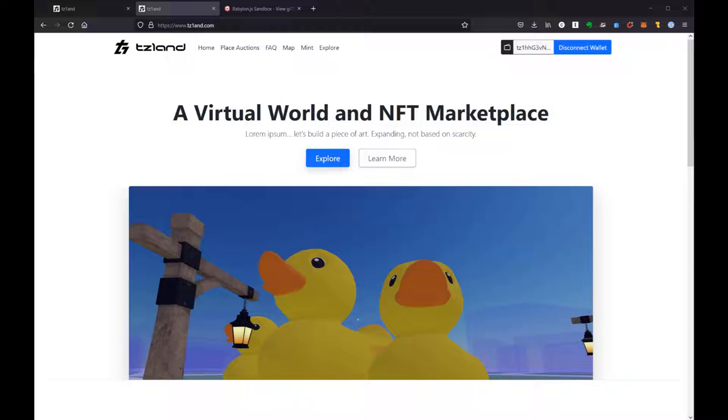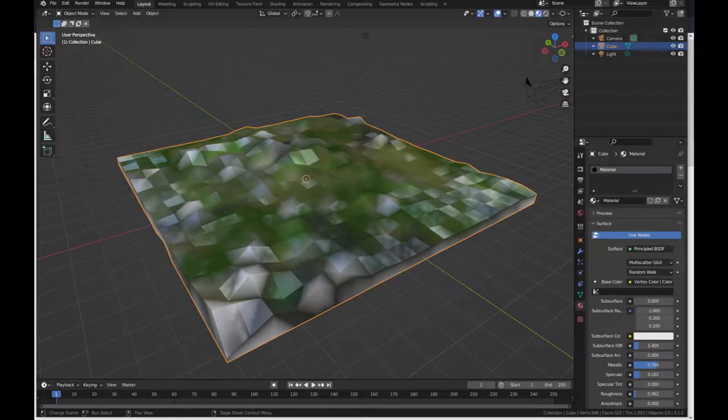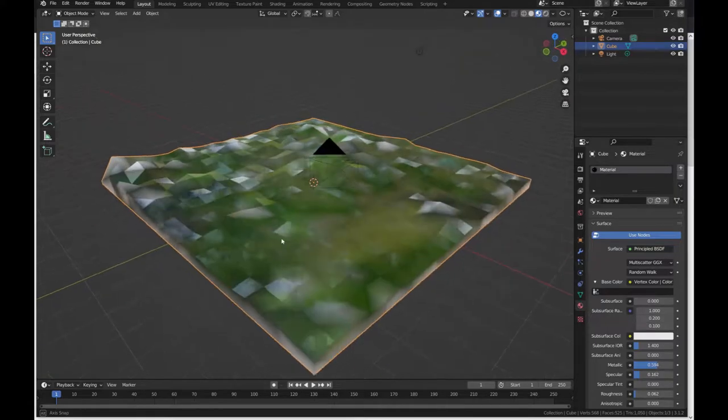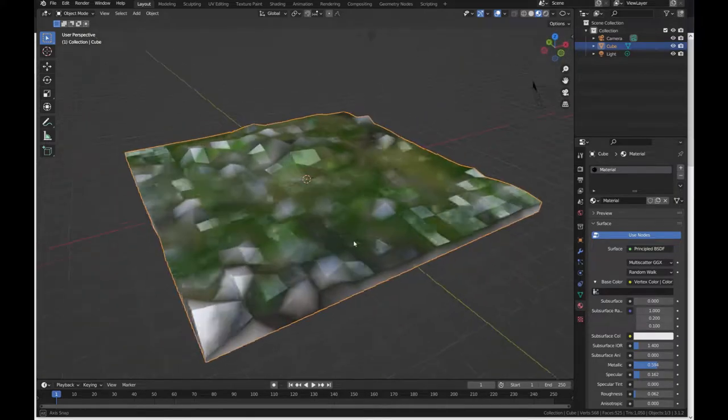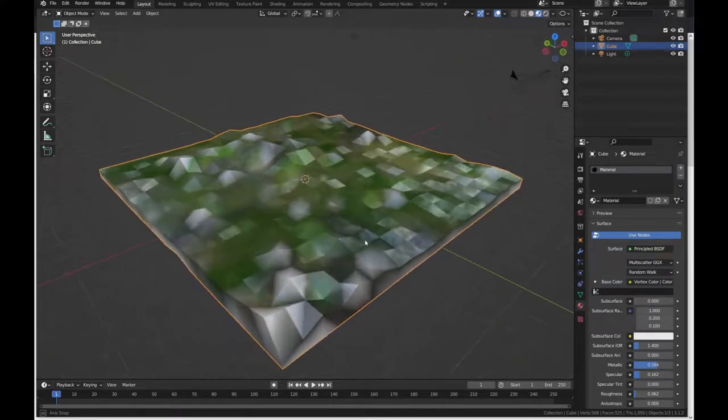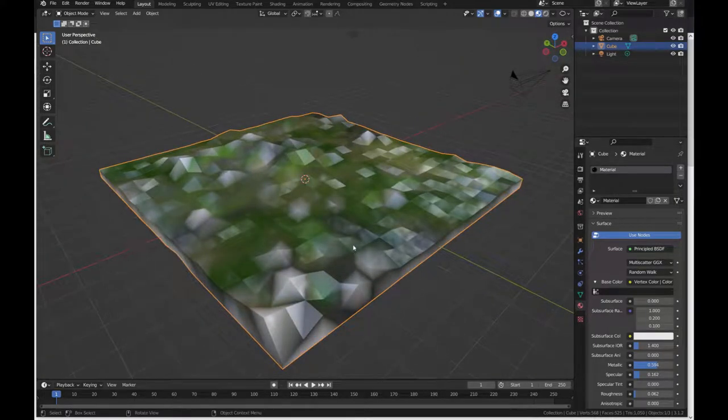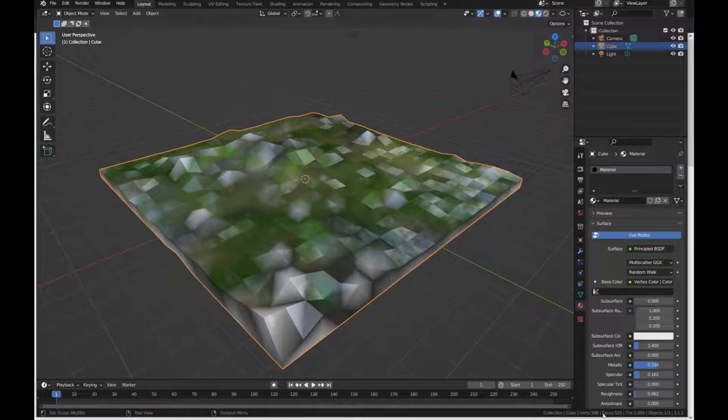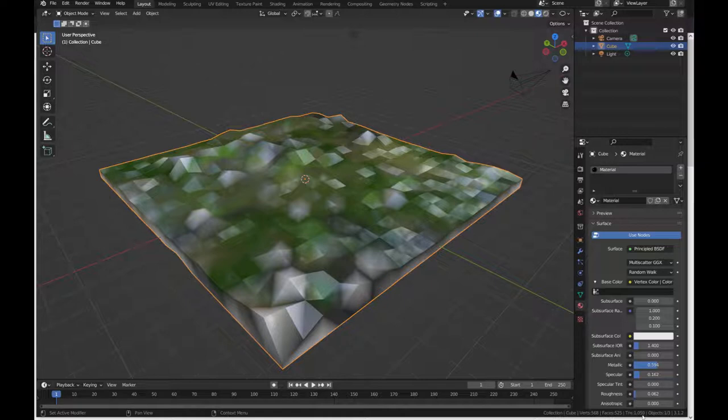We're going to start today in Blender. I wanted to show you this quick model that I made, which is a ground terrain that I'm using for my own space, and point out that one of the things that you really want to pay attention to is the triangles down here in the lower corner of Blender. You can turn these on in preferences.